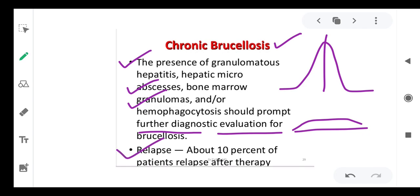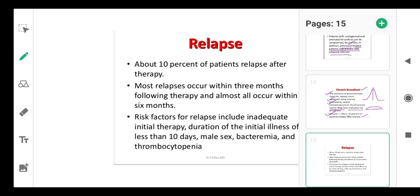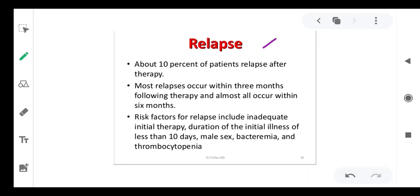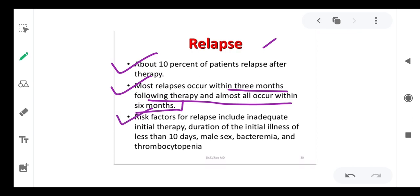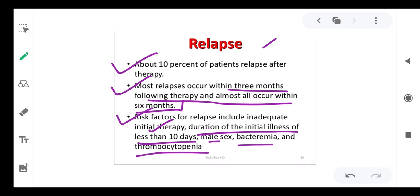Relapse occurs in about 10 percent of patients after therapy. Even with antibiotics, approximately 90 percent of the pathogen is eliminated and 10 percent remains, which must be cleared by the immune system. If a patient is immunocompromised, the disease will recur. Most relapses occur within three months following therapy, and almost all occur within six months. Risk factors for relapse include inadequate initial therapy, initial illness duration of less than 10 days, male sex, bacteremia, and thrombocytopenia.